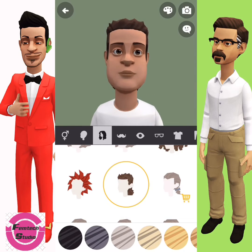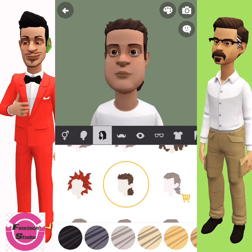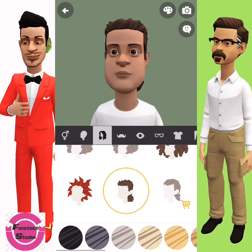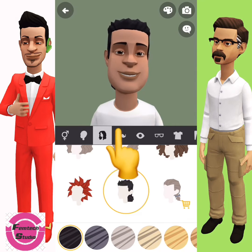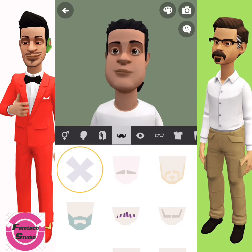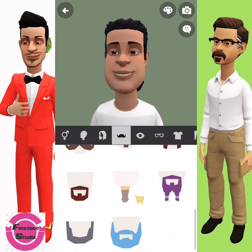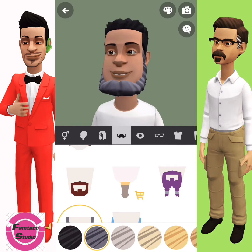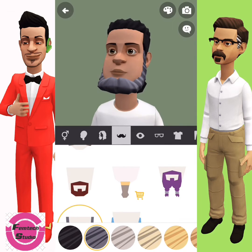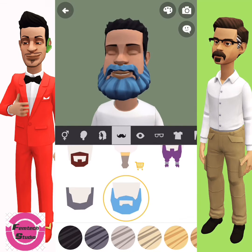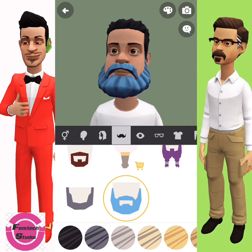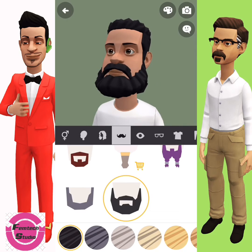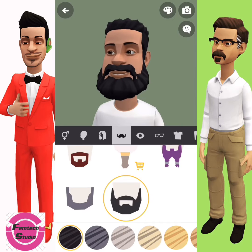Next is the mustache. From the same circle you can also select the kind of hairstyle color you want your character to have — select black and move to the mustache. The mustache depends on what you want. I'll select this one — I think this is nice, depending on your choice.